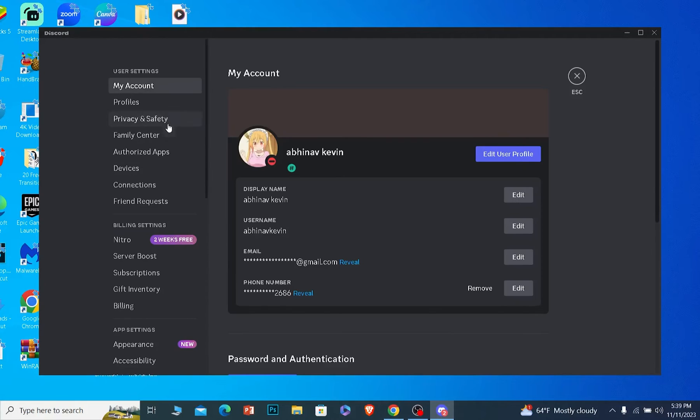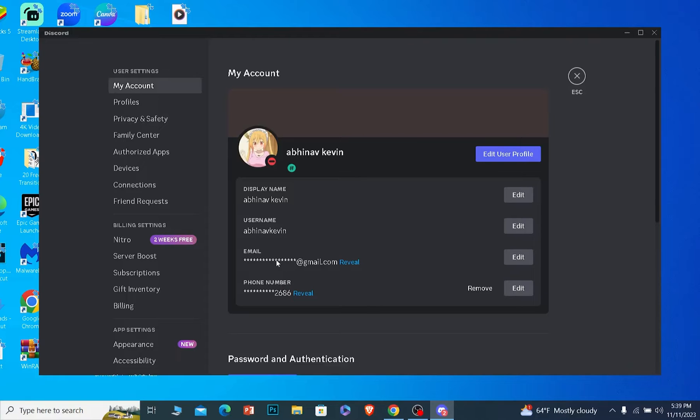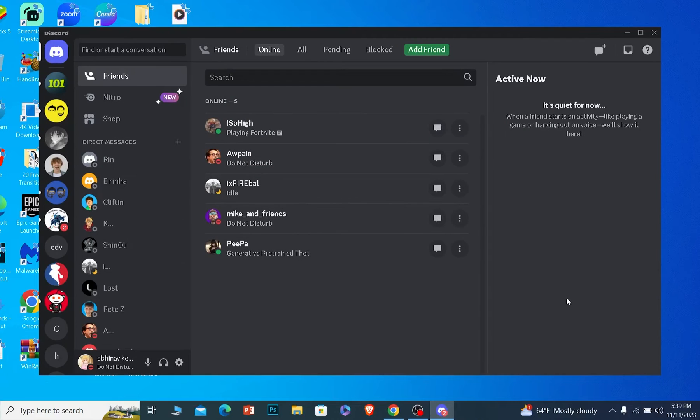Once you're in your settings you want to be on my account and inside my account your linked phone number and linked email is going to be over here. You can click on reveal to reveal them but I don't want to reveal them for my privacy reasons. So that is one way to check which number and email is linked with your Discord.